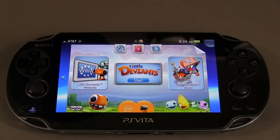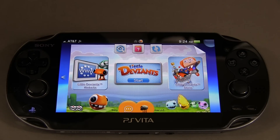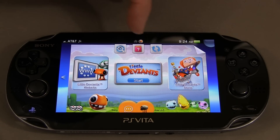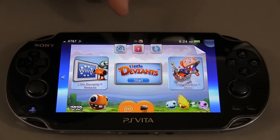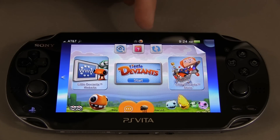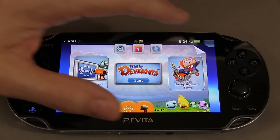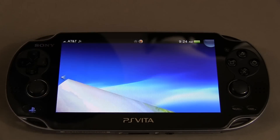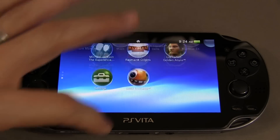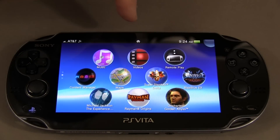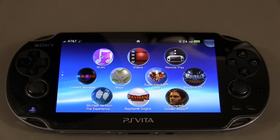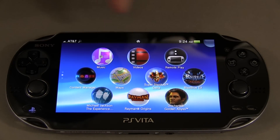The second thing you're going to want to know how to do is close an app or a game. If you look up here, you're going to see the different apps that I've got open — right now you can see the home icon and Little Deviants. The way that you close an app: see how this page is kind of curled? You just swipe like that. It is now closed, and you can always look up at the top to see what you have open.